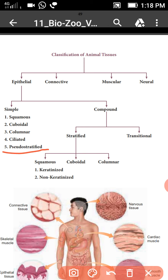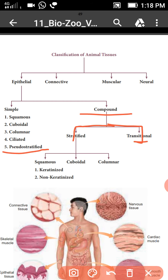So the simple epithelial tissues have five types. The compound epithelial tissues again have two major types: stratified and transitional.